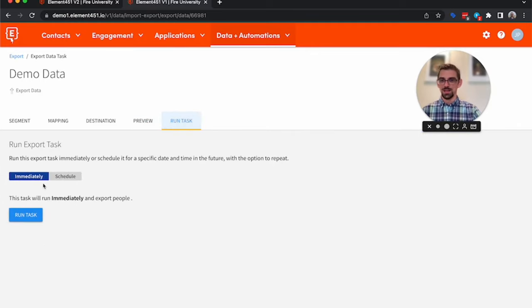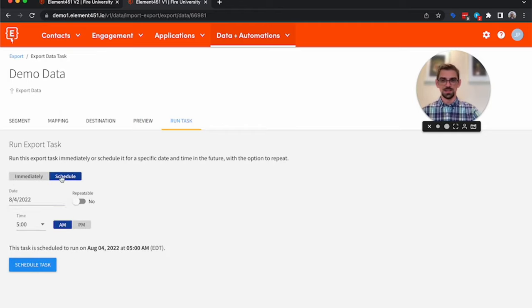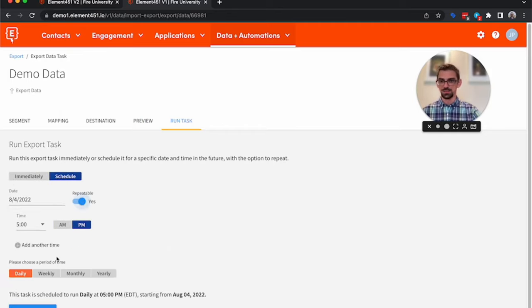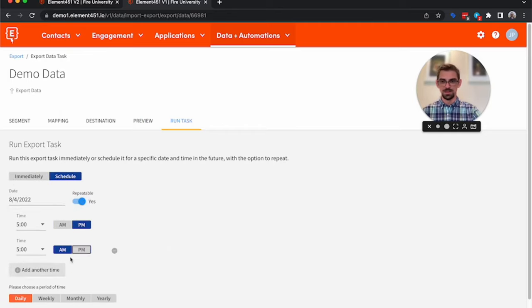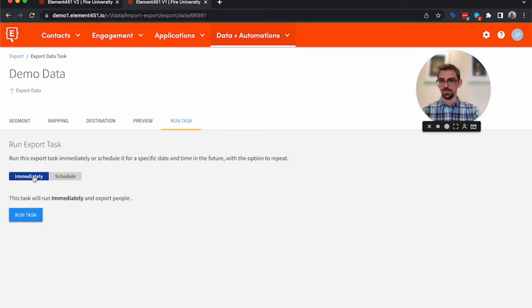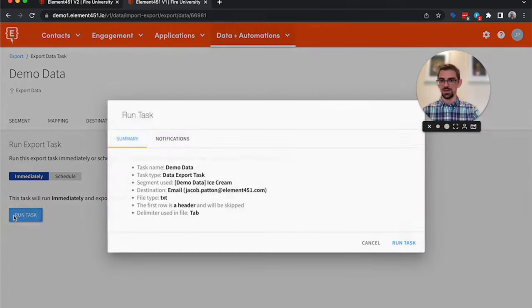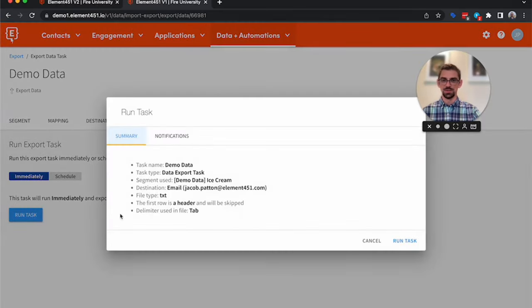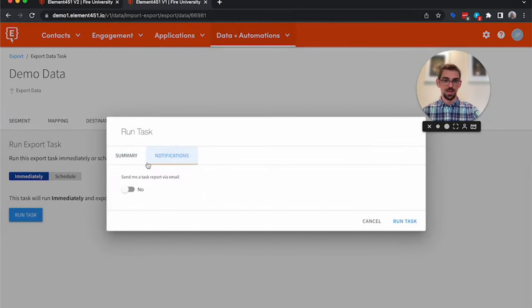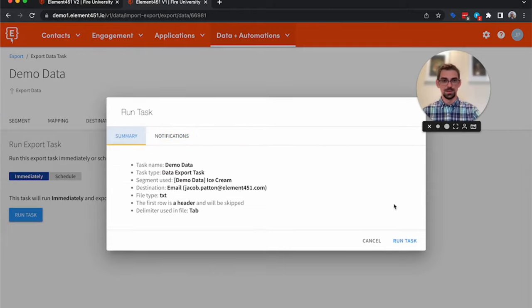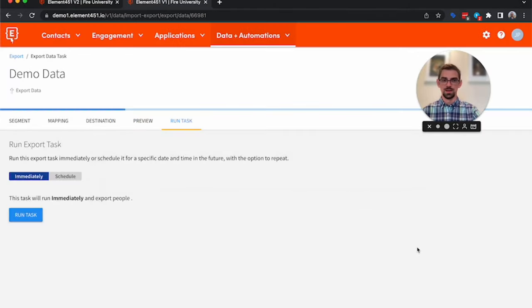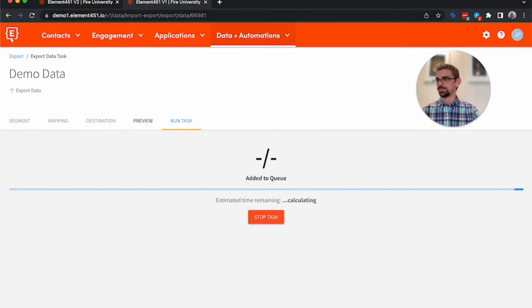So we'll go ahead and click Run Task. Again, we can schedule this to run multiple times at different intervals. We're going to click Run Task, you get your summary, you can send a notification to somebody again if you needed to. So we'll click Run.